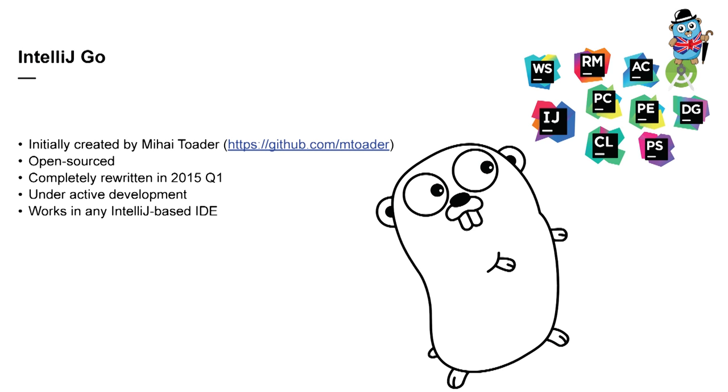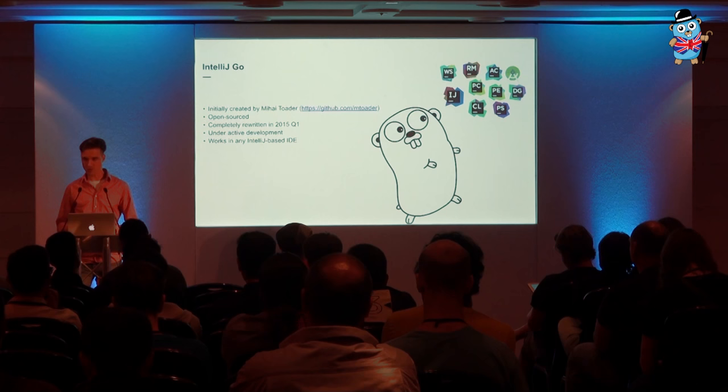And the first public release was issued in October 2015. And the reason I'm telling this is that if you used the plugin before that date, you should probably check it out one more time as it's changed dramatically. Now the plugin is called IntelliJ Go. It's still open sourced. It's still under development. The development is not so active as we wanted it to be, but we still add features regularly. And the plugin can be part of any IntelliJ-based IDEs, including free ones like IntelliJ IDEA Community Edition, PyCharm Community Edition, and Android Studio.